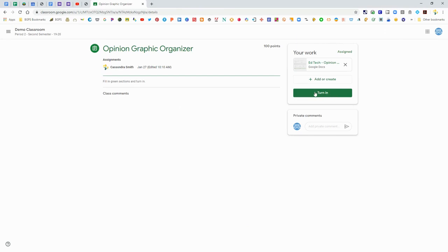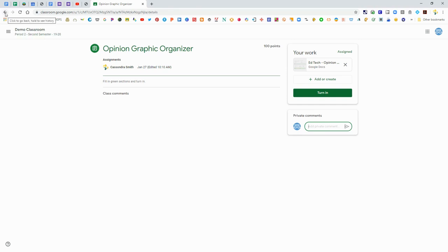There's always a Turn In button here. Sometimes that Turn In button might not be in the document, but you can always go back to Google Classroom and turn it in there. There's also private comments. If you have a question about your assignment you can send a comment to your teacher there.